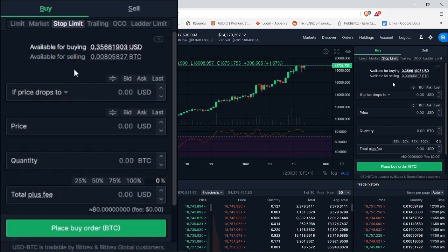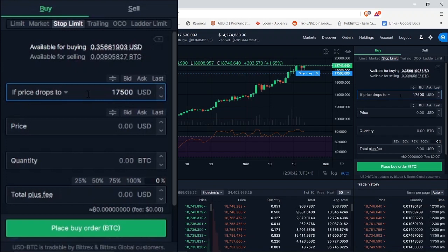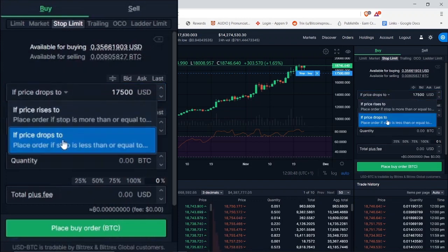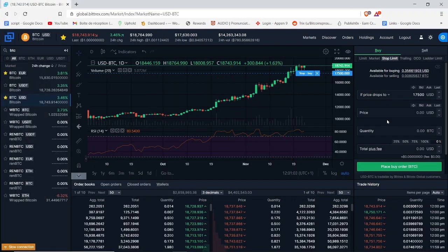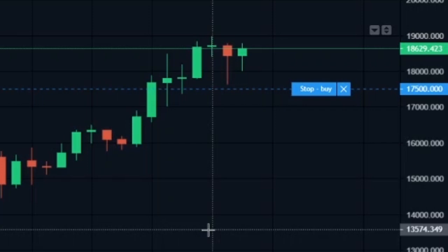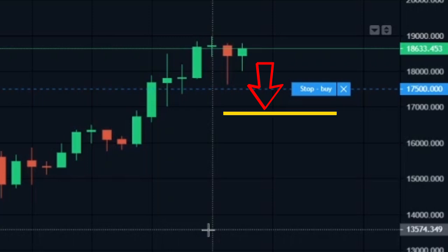Let's say I want to buy Bitcoin at 17,500 dollars using the stop buy order. Here you have two options: if price rises to, and if price drops to. I'm going to select the second option, if price drops to, because I want to buy when the price starts moving down. What a stop buy order will basically do is start buying as soon as the price crosses 17,500 dollars. It may also buy below 17,500 dollars. So if a seller puts a sell order at 17,500 dollars, my stop buy order will be filled.